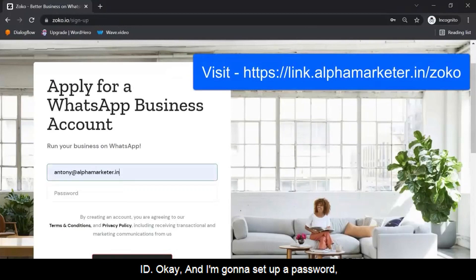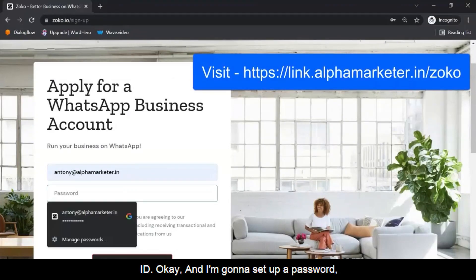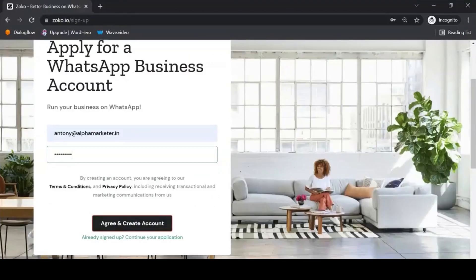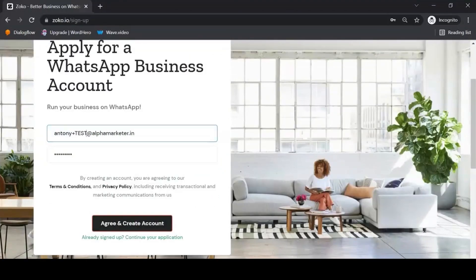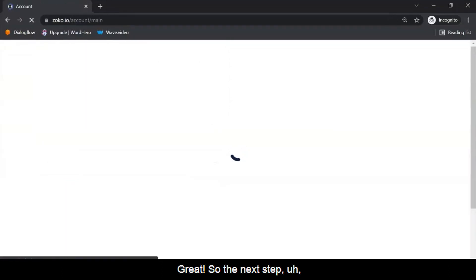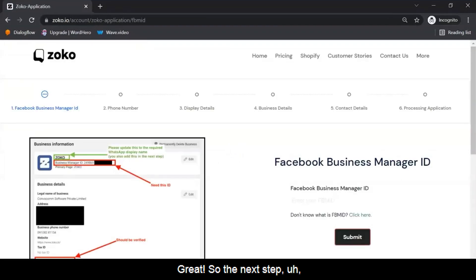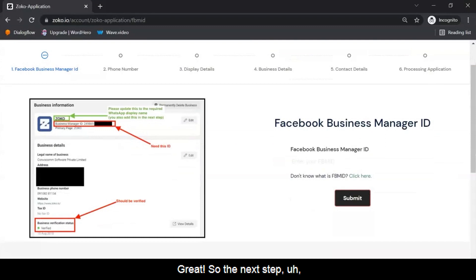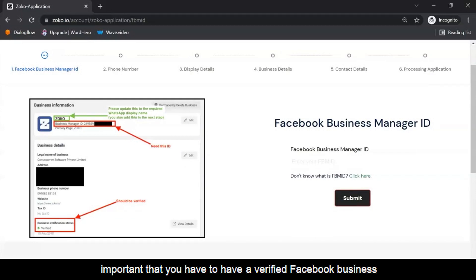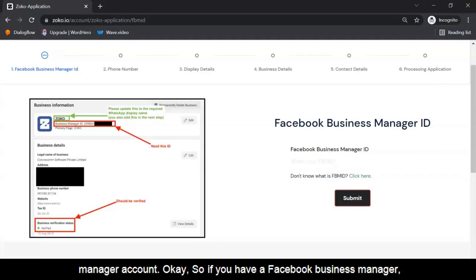I'm going to give my email ID and set up a password. The next step will ask you for your Facebook Business Manager ID. It's important that you have to have a verified Facebook Business Manager account.